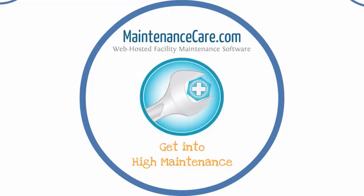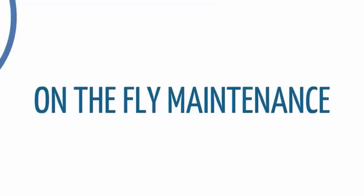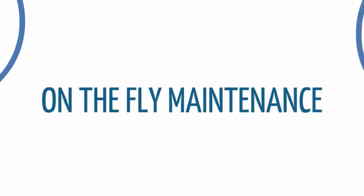How does it work? On-the-fly maintenance is a term we use to describe the workflow around how you will submit maintenance requests and how your maintenance team will receive those requests and respond to them. Here's how it works.